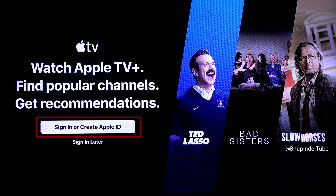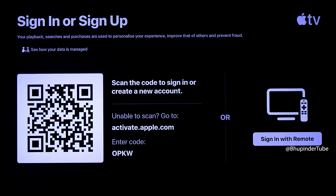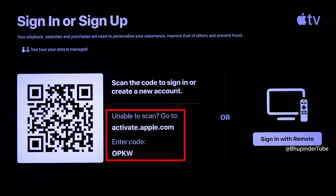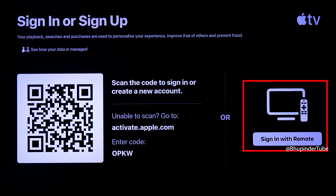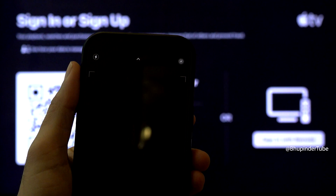In order to use Apple TV you need to sign in, so select 'Sign In or Create Apple ID'. There are three different ways to sign in or sign up, but the easiest way is to scan the QR code. Otherwise you could go directly to activate.apple.com or sign in with your remote control.